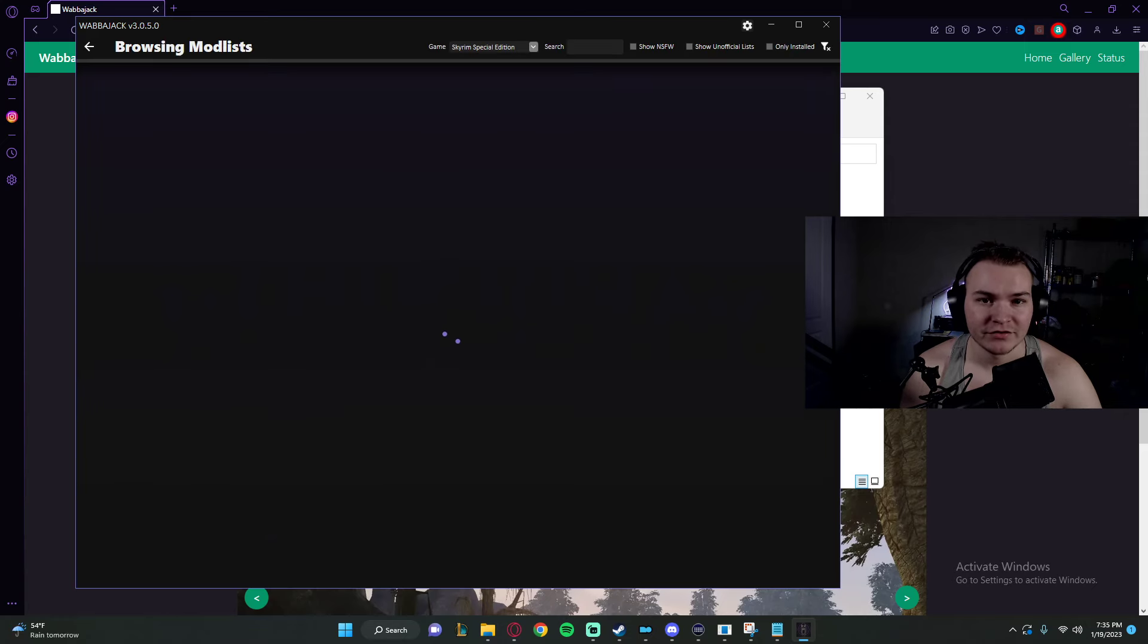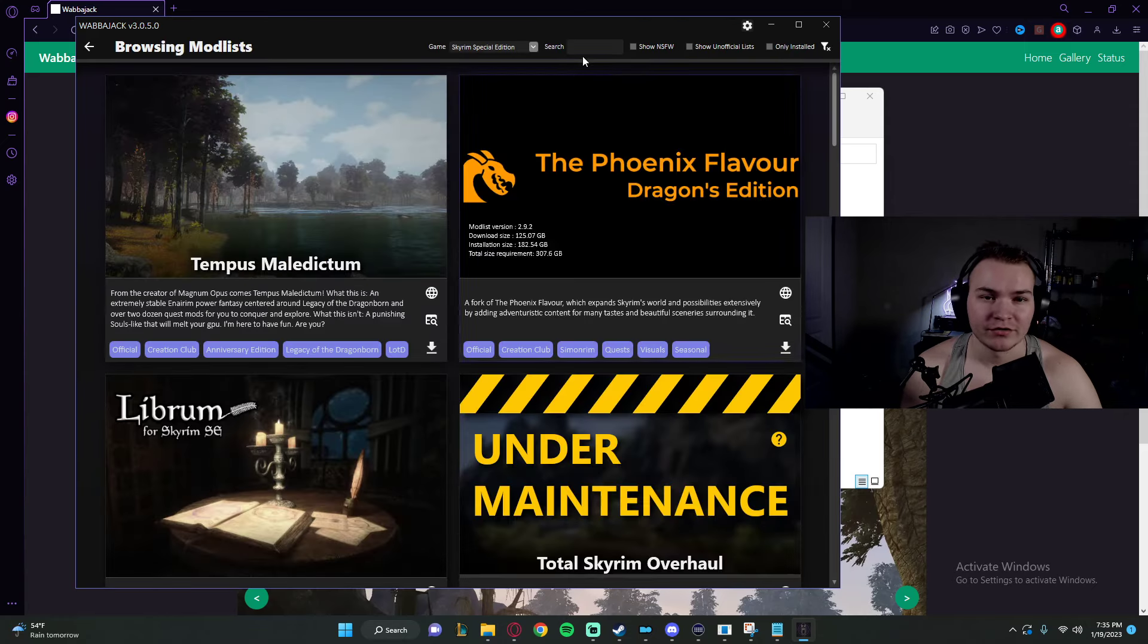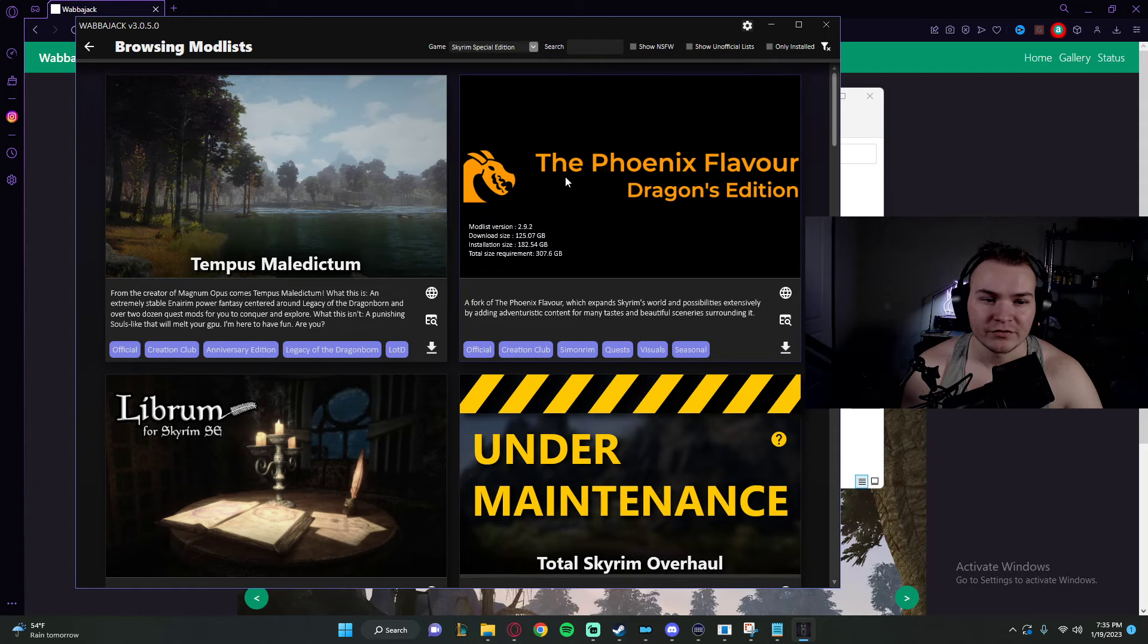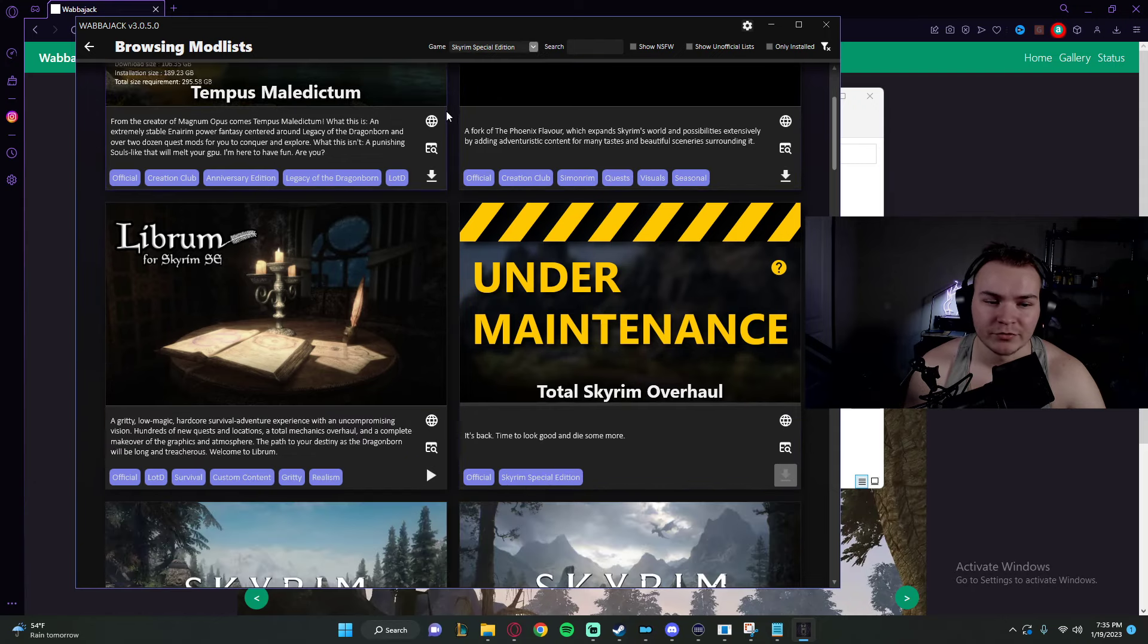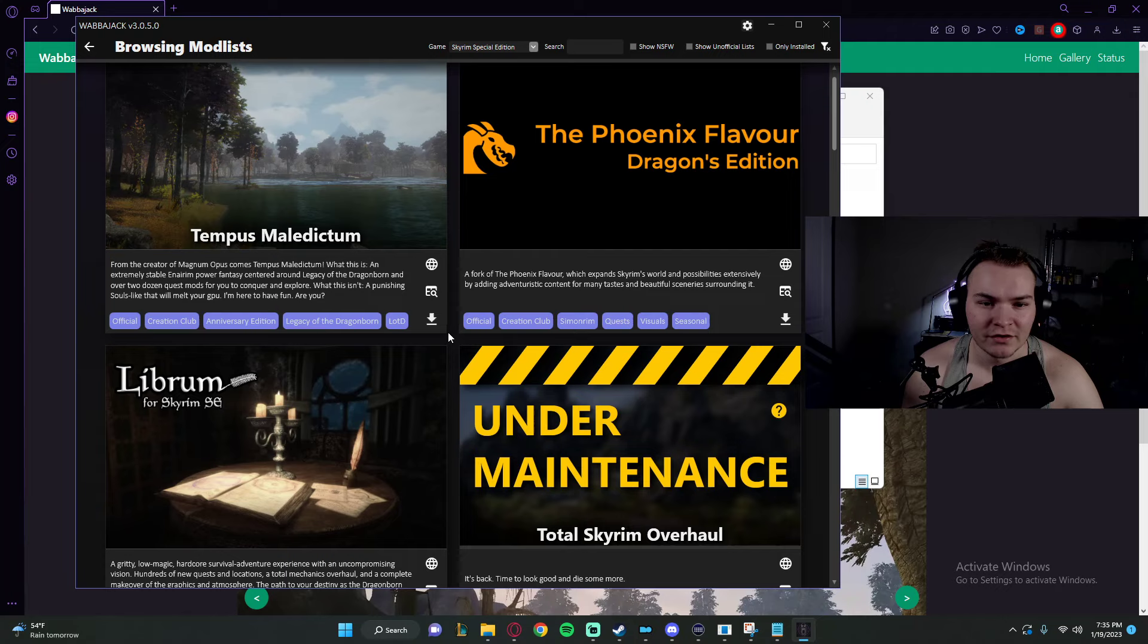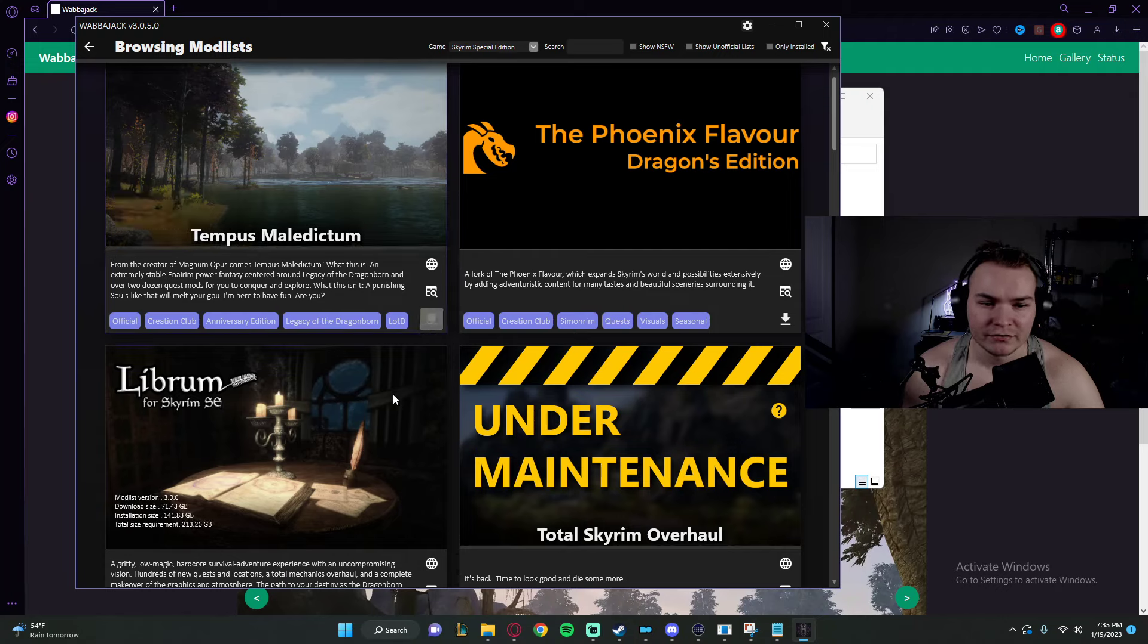When you want to find your new Modlist, you're going to click Browse Modlists. For me, I use Special Edition. We're on Special Edition. You can look through these Modlists. You'll see this button here. We're going to click Download.